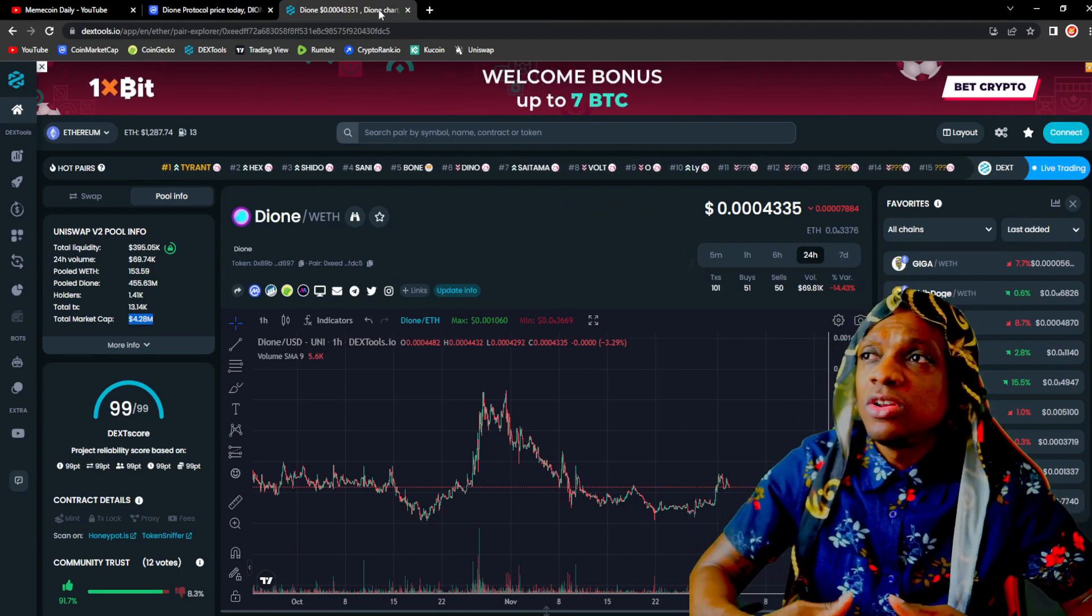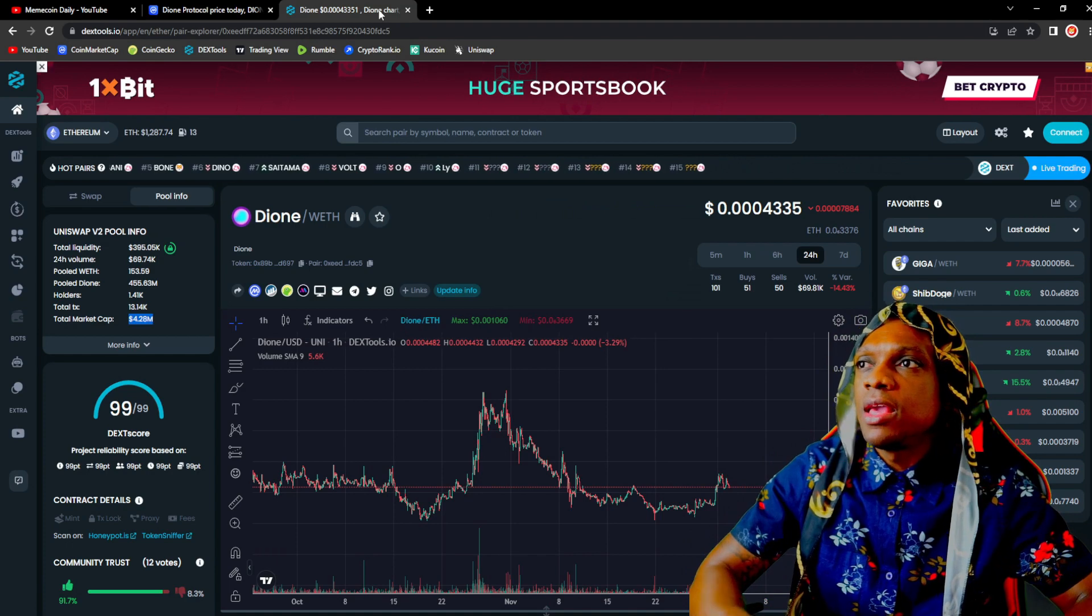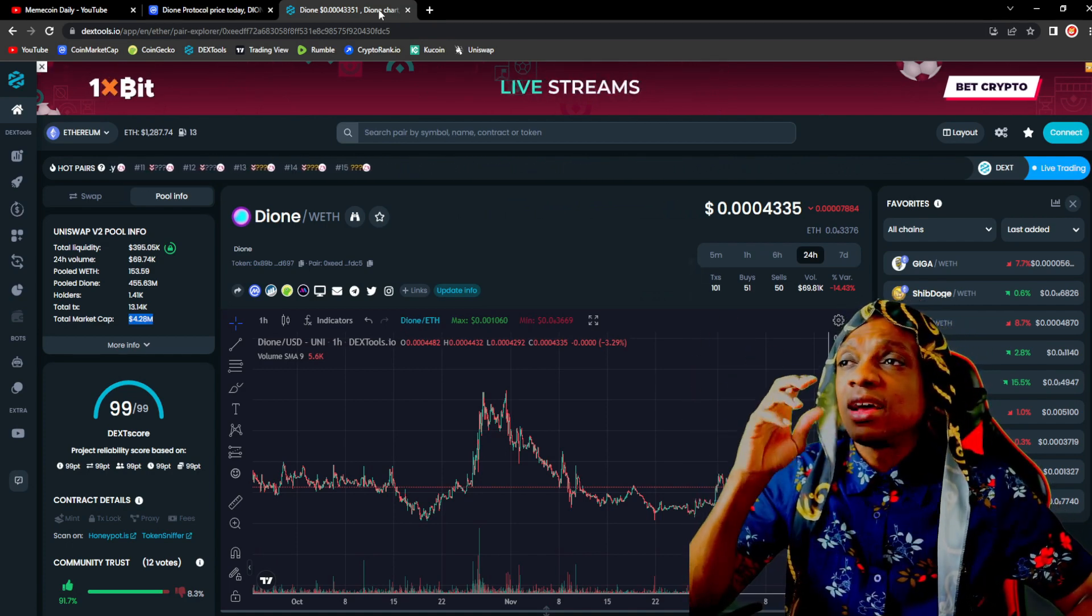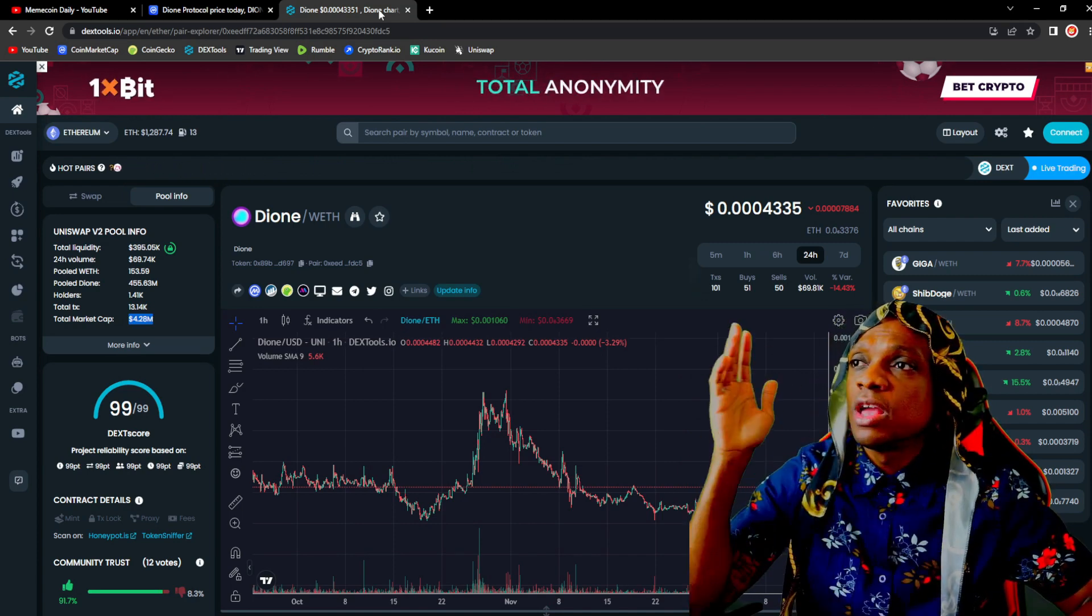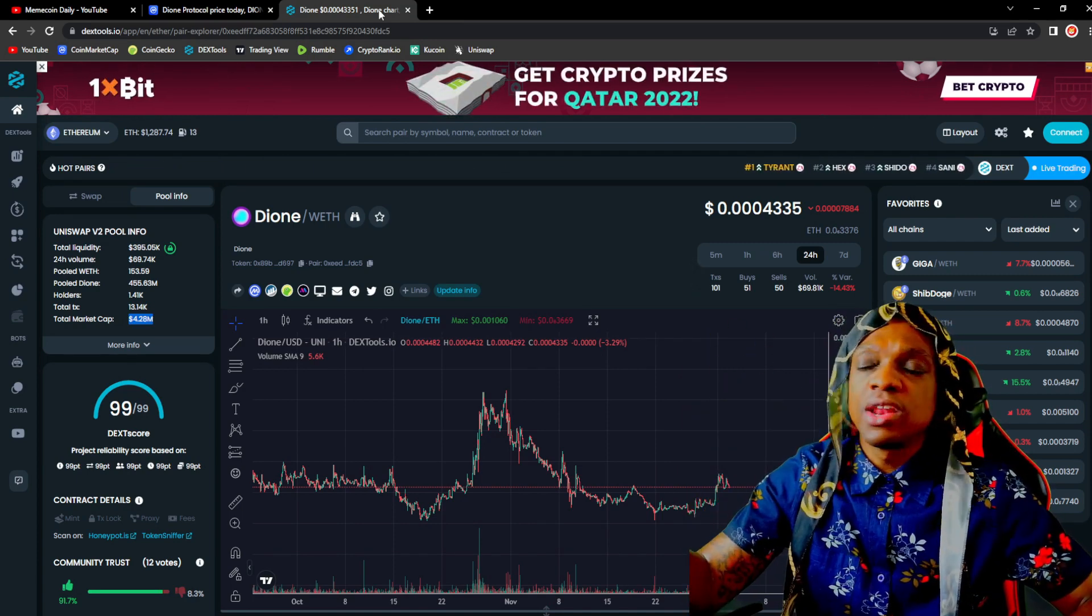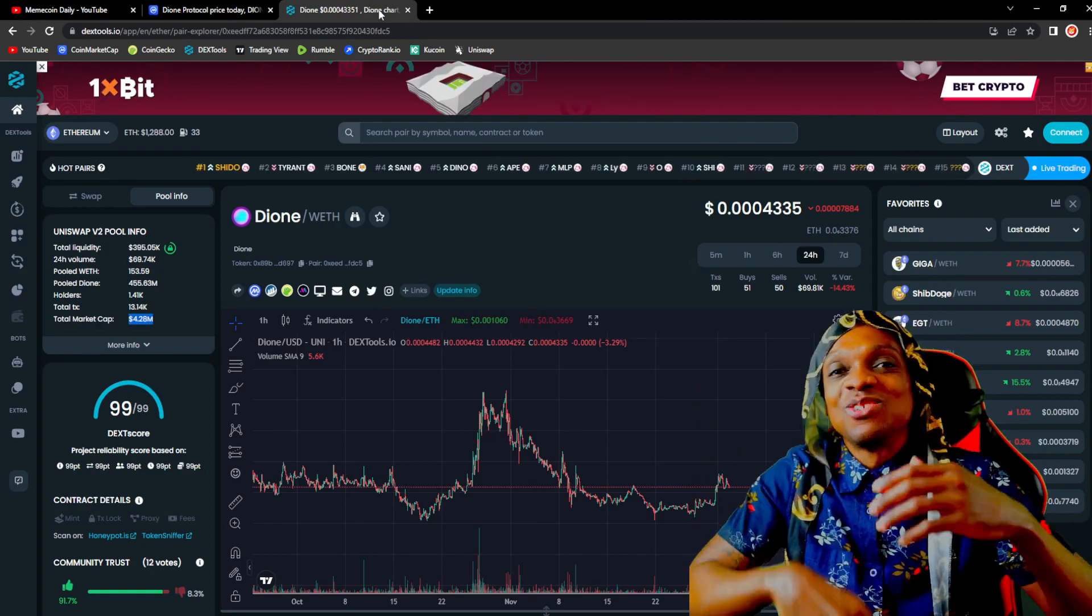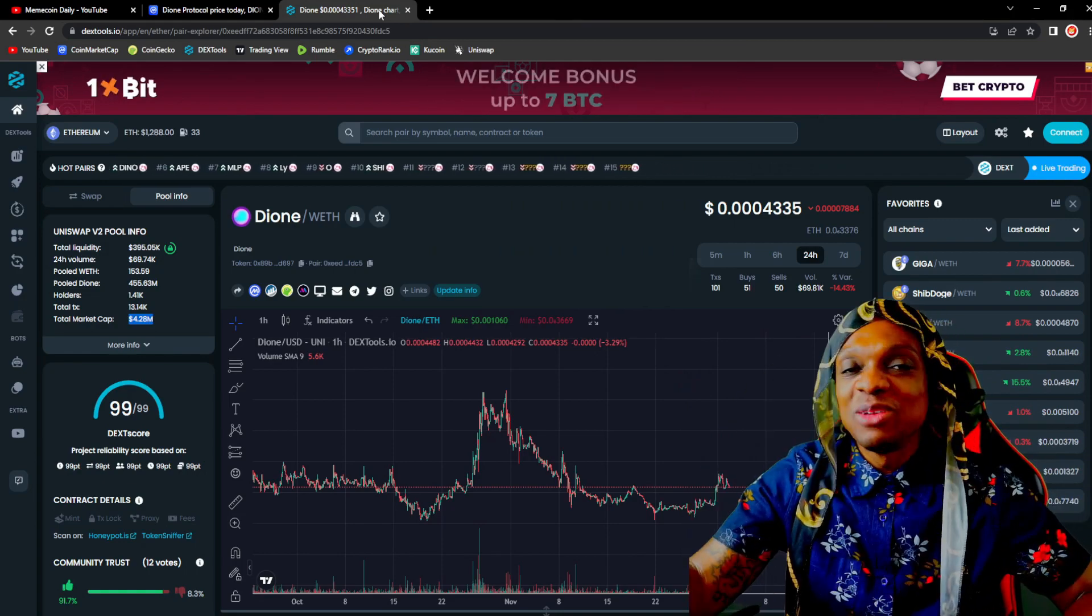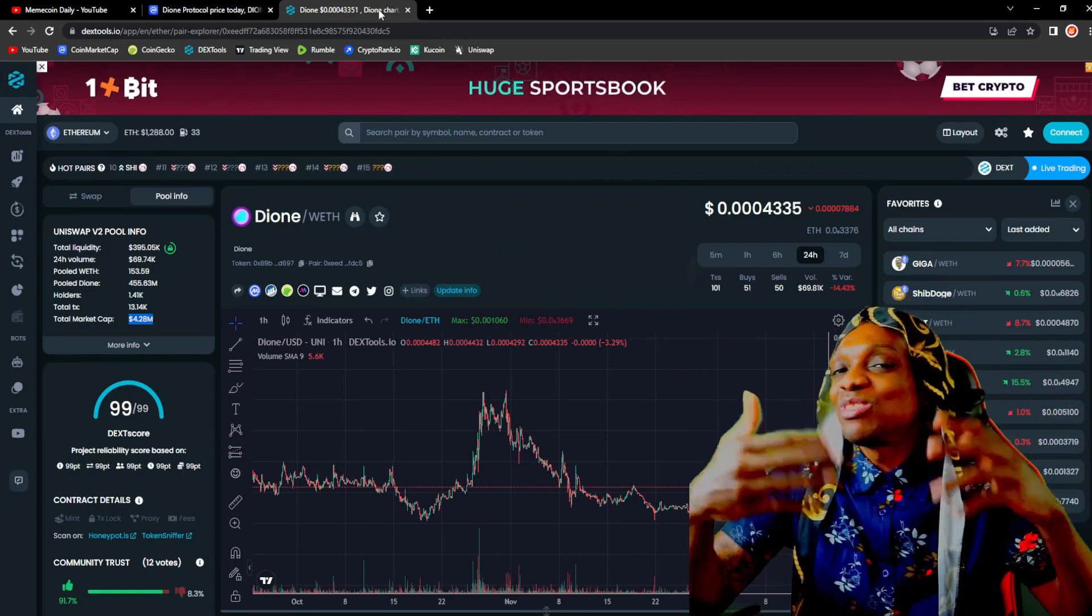$4.28 million in market cap has a lot of potential upside. 10x from here is $42 million in market cap. 100x is $420 million in market cap. Speaking of 420, renewable energy, helping the environment, $420 million market cap for 100x. Everything is just tying in guys.